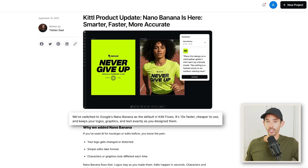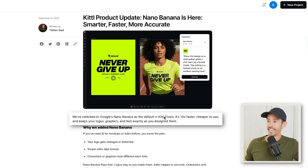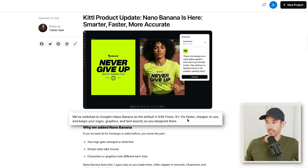Kittle just dropped a major update, and if you're a print-on-demand seller, this will save you a ton of time and can help you make more sales. Kittle has switched to Google's Nano Banana as the default in Kittle flows. It's 10 times faster, cheaper to use, and keeps your logos, graphics, and text exactly as you design them.